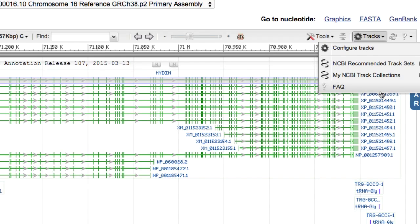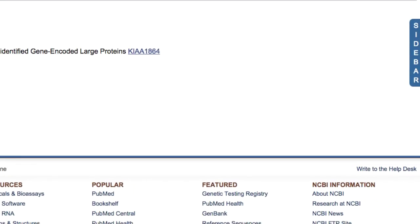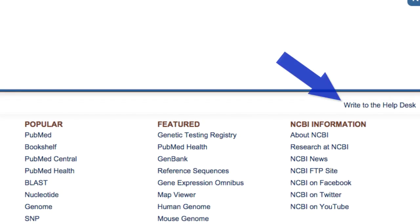For more information on track sets, click the FAQ link at the bottom of the Tracks menu, or contact the NCBI Help Desk.